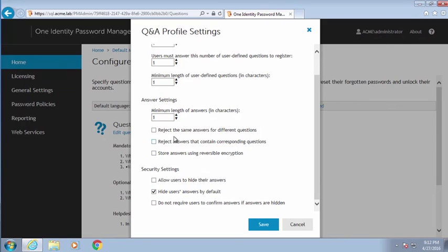We can also reject the same question being used for different questions, and we can reject answers that contain the corresponding question. Some people will try to answer the question with the same question — you can check that setting, which will force them to not be able to do that.